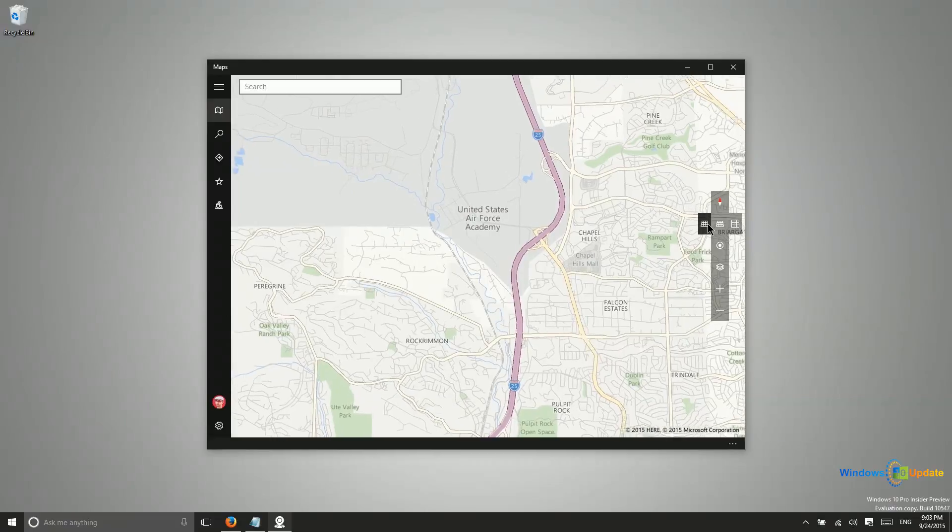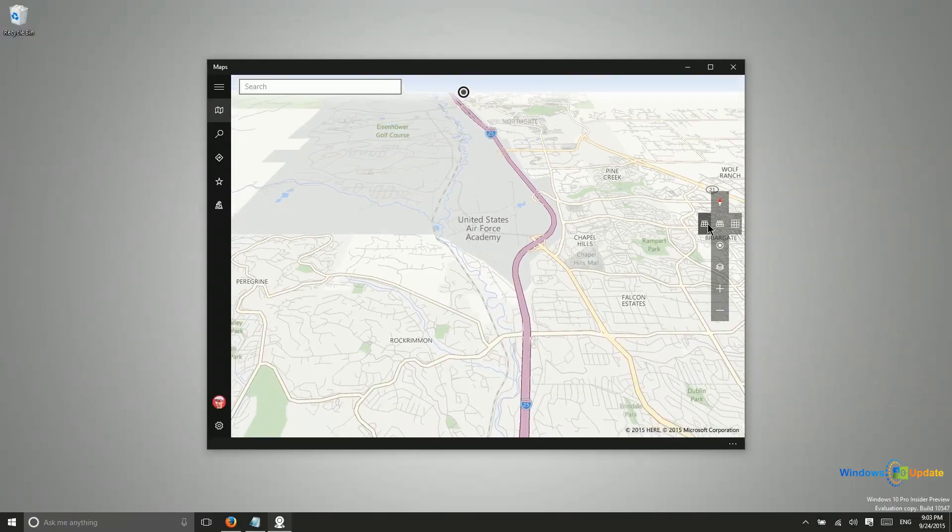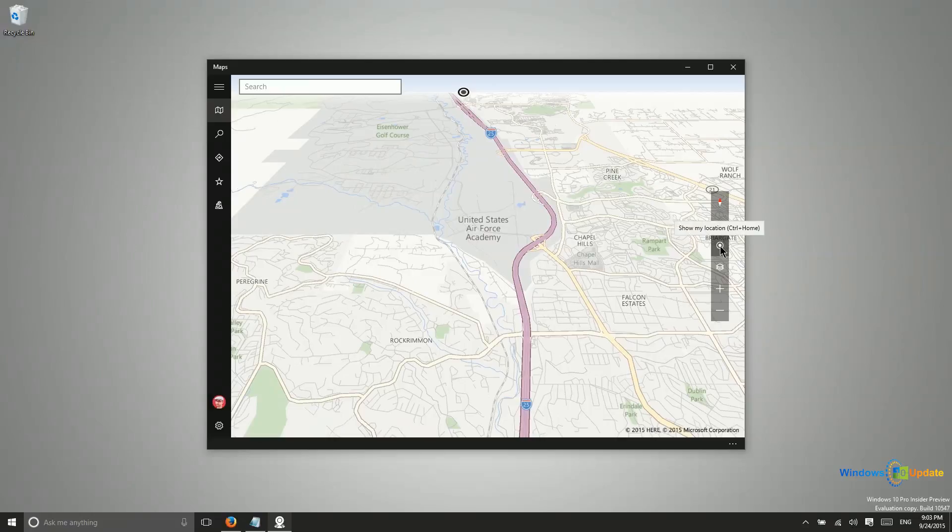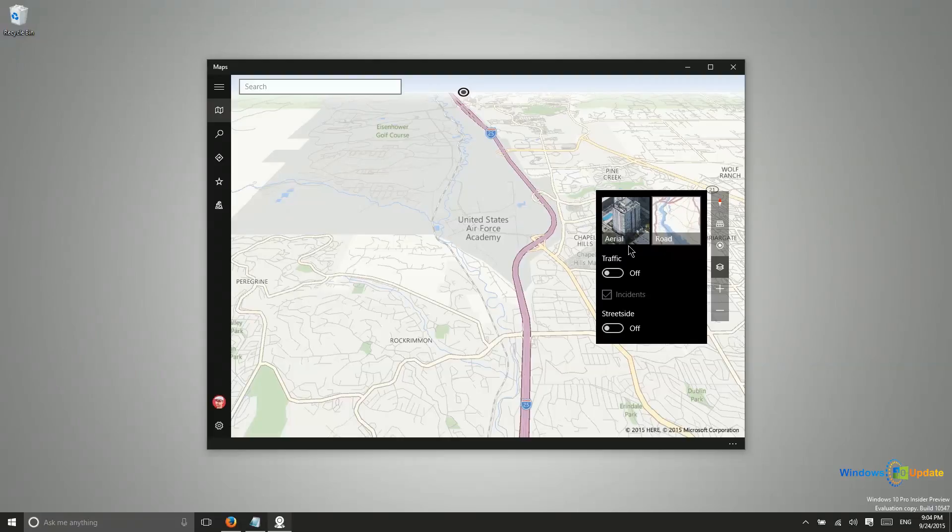And then you can also tilt the map which is really nice, it's got a really nice effect. This right here centers the map on your location and you have different layers or different map views. You have an aerial view which actually shows you satellite pictures, and then you have the road view which is a little bit easier.